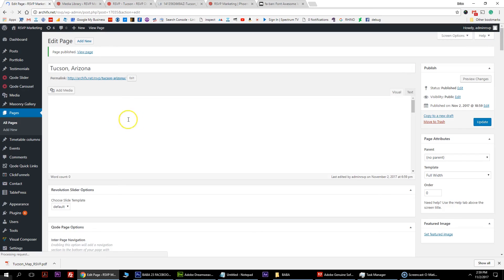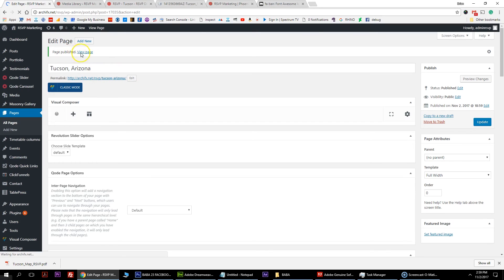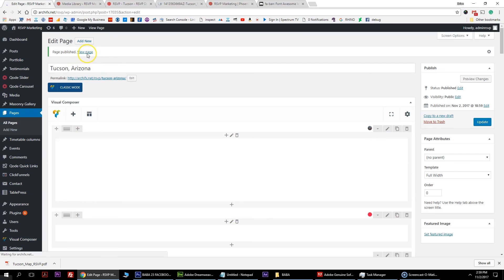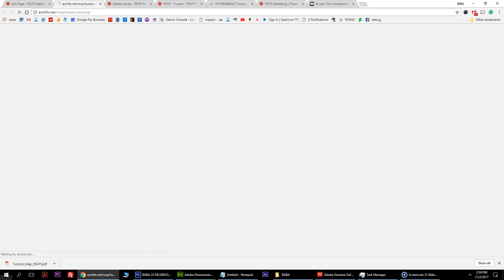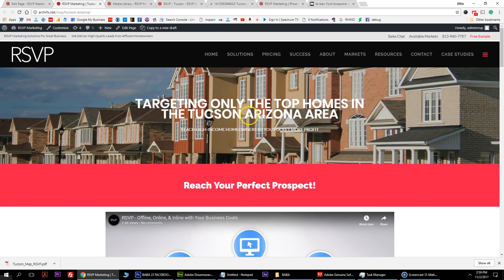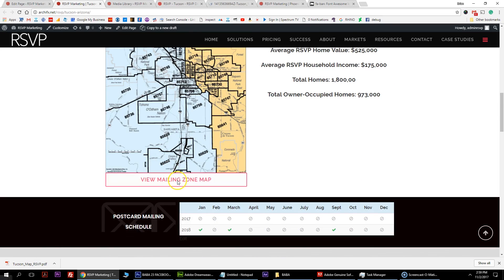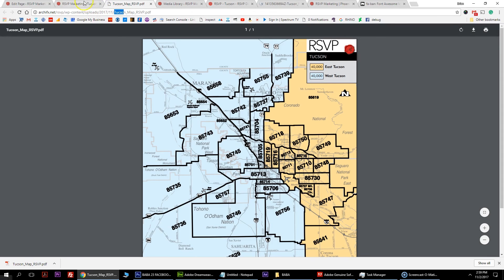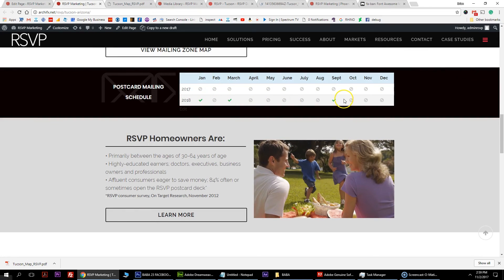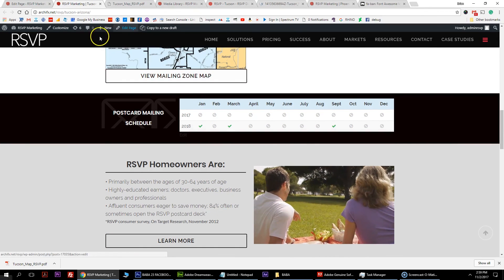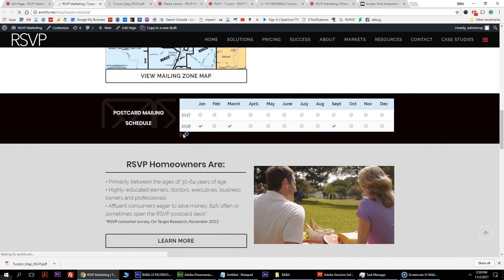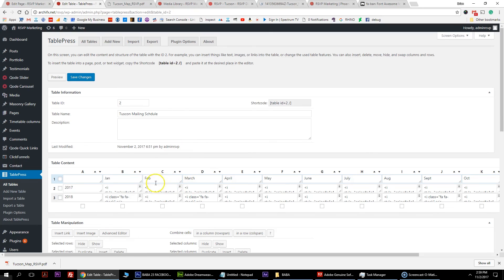Once that finishes loading, right click on the page published section to check your work. Once it's done loading, you'll see it created a nice friendly URL. Here's your new image you added - targeting only the top homes in the Tucson Arizona area. Here's your video, here's your new updated content, here's your new mailing zone map, here's your new mailing schedule table. If you're logged in to the back end you can hit edit and edit your table right from the front end - it takes you right to the mailing schedule section, which is a pretty nice feature.